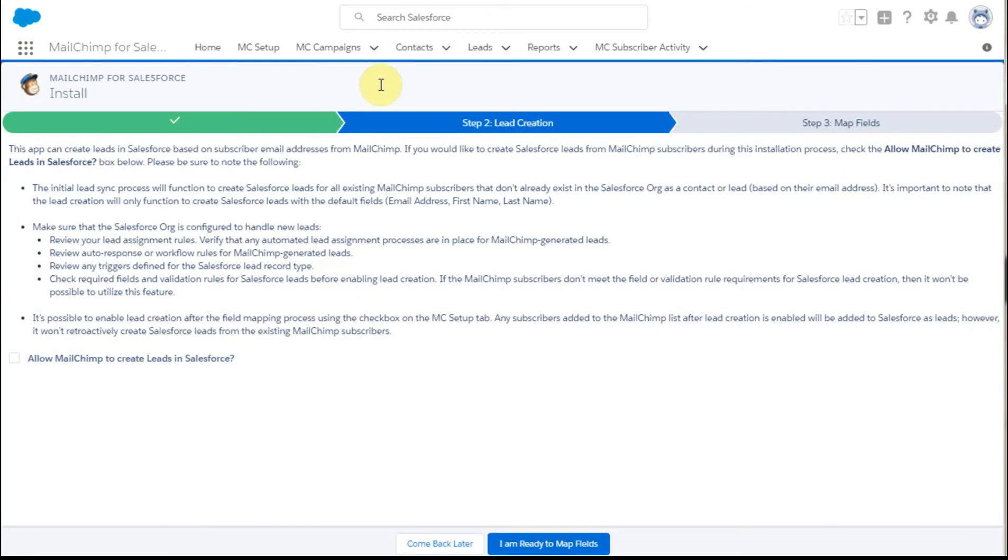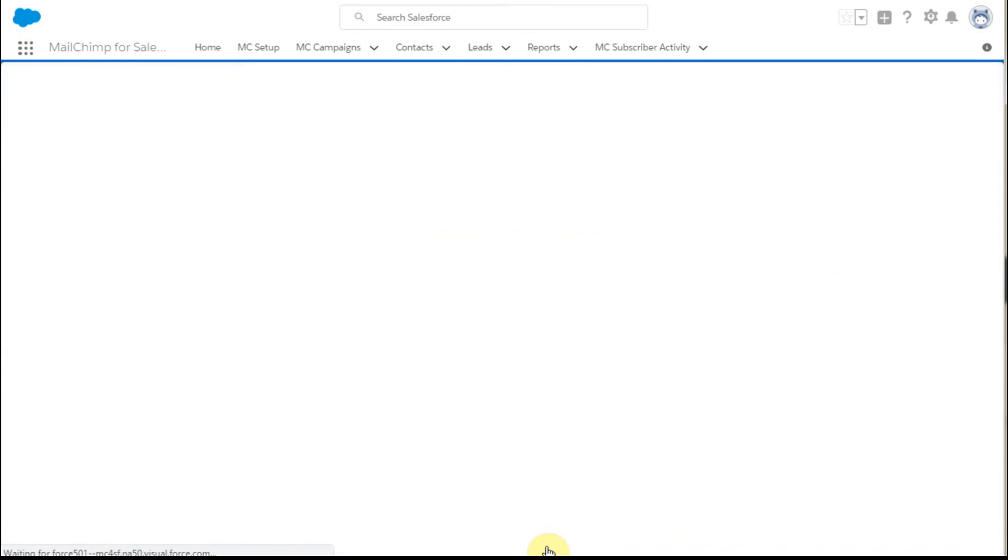This will show you how checking this box and saying yes, I'm ready to map my fields is going to respond.